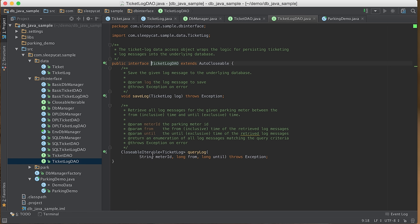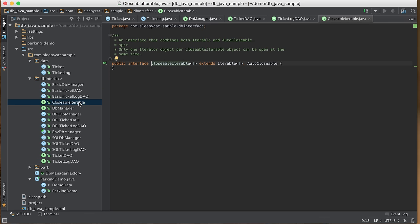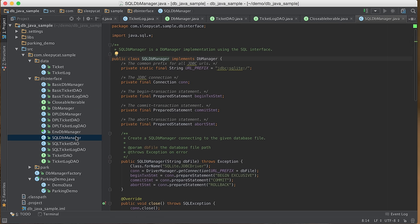We can query log messages created from a given parking meter during a given period. Since the number of matching log messages is potentially large, we return the result as a Closeable Iterable, so we can iterate through matching log messages instead of pulling them all at once. The ClosableIterable is just an interface combining both Iterable and AutoCloseable.